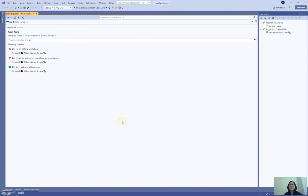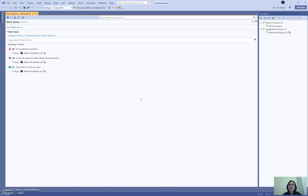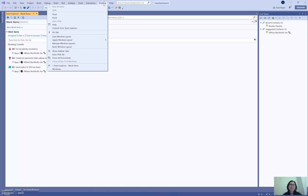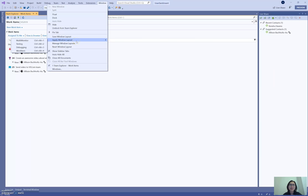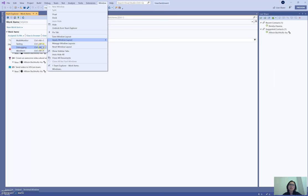So here you see I've got my classic work item window here. This is great because when I'm looking at my work items that's really all I want to do. So I've got my work item layout here. If I go to Window, Apply Window Layout, you'll see that I've already got many window layouts here. I've got a testing one, a debugging one, and a work item one. And let's see what that looks like.